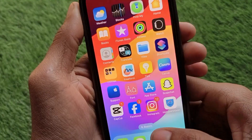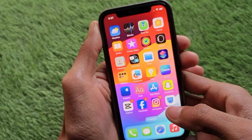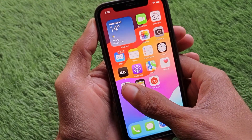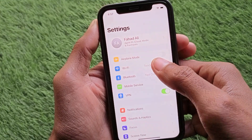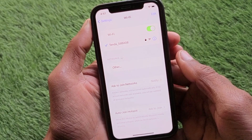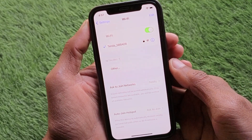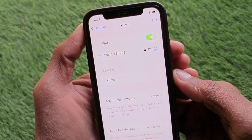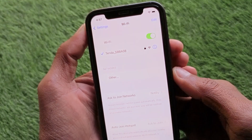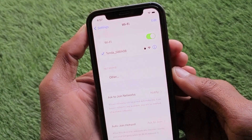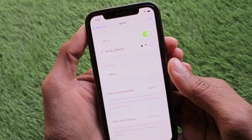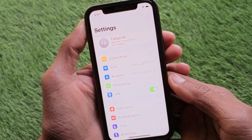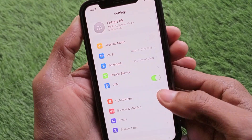First of all, go back and open your Settings. Make sure you are connected to a strong internet connection. As you can see, I'm connected with Wi-Fi. If you are using mobile data, make sure you are connected to a 4G or 5G network on your iPhone.